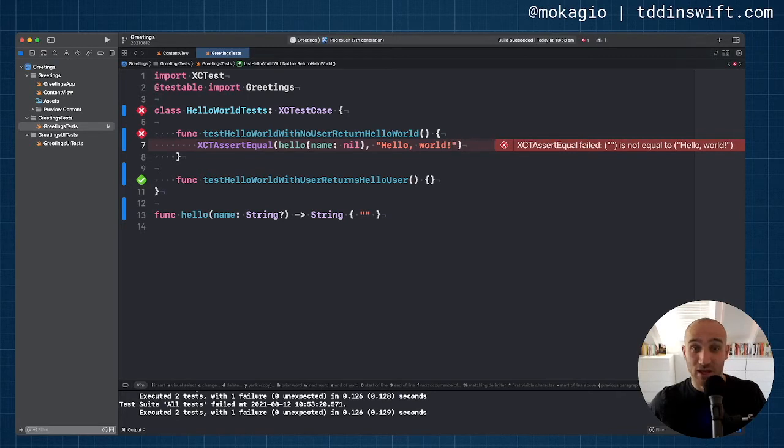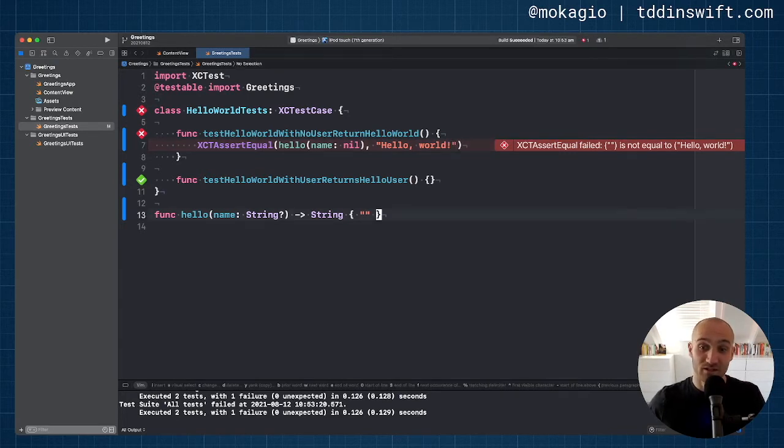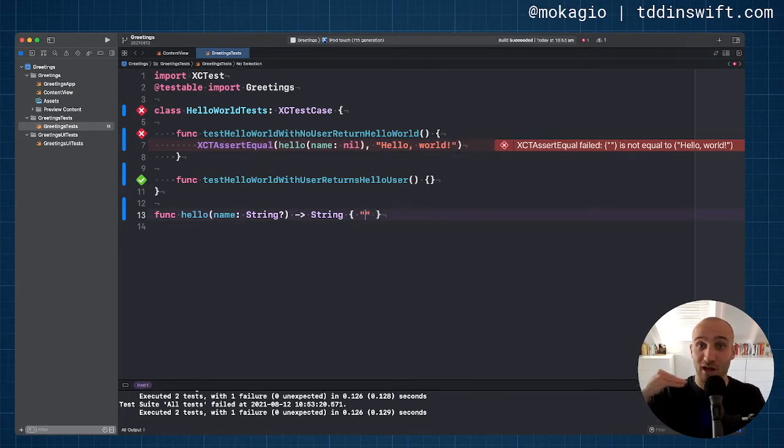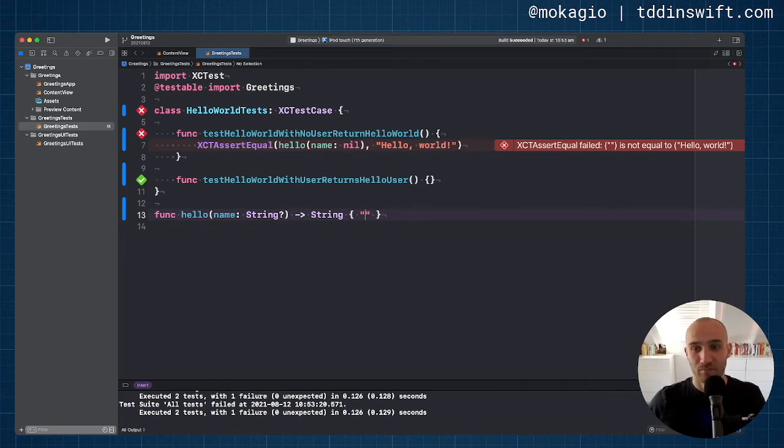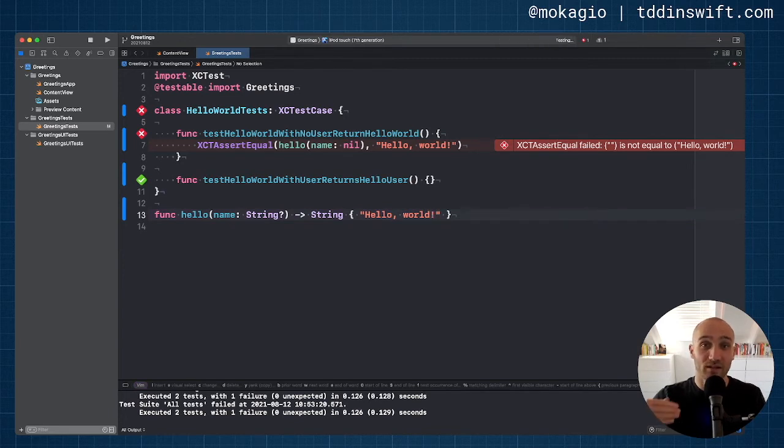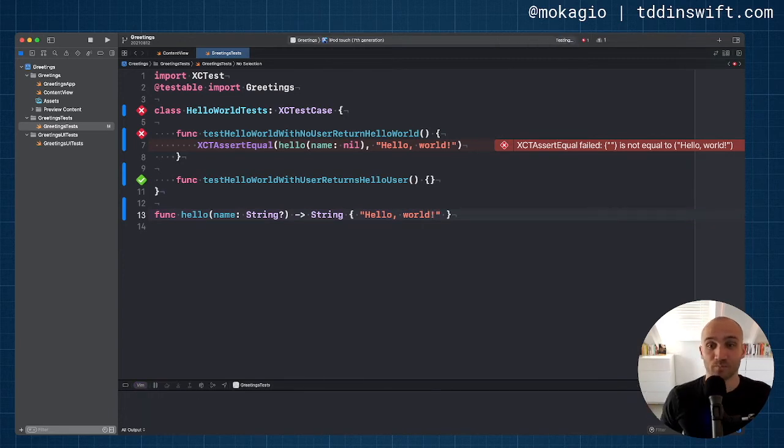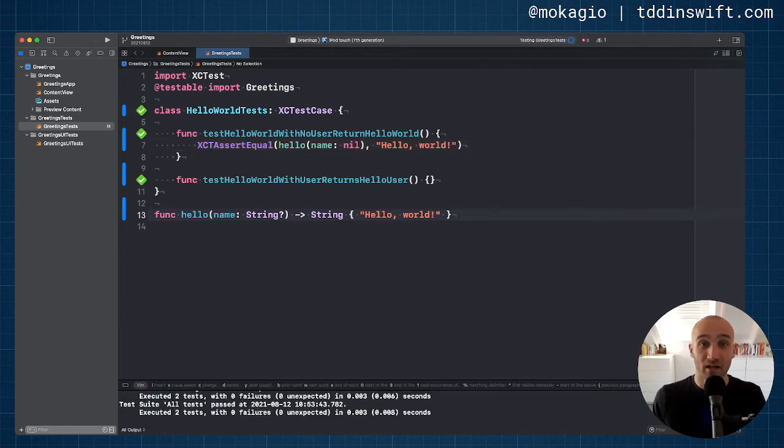And they did fail because obviously we're just returning an empty string. So let's make them pass. And the simplest way to do it is to just return the value that the test is expecting. This is called fake it. Expect the test to pass now. And it does. Excellent.